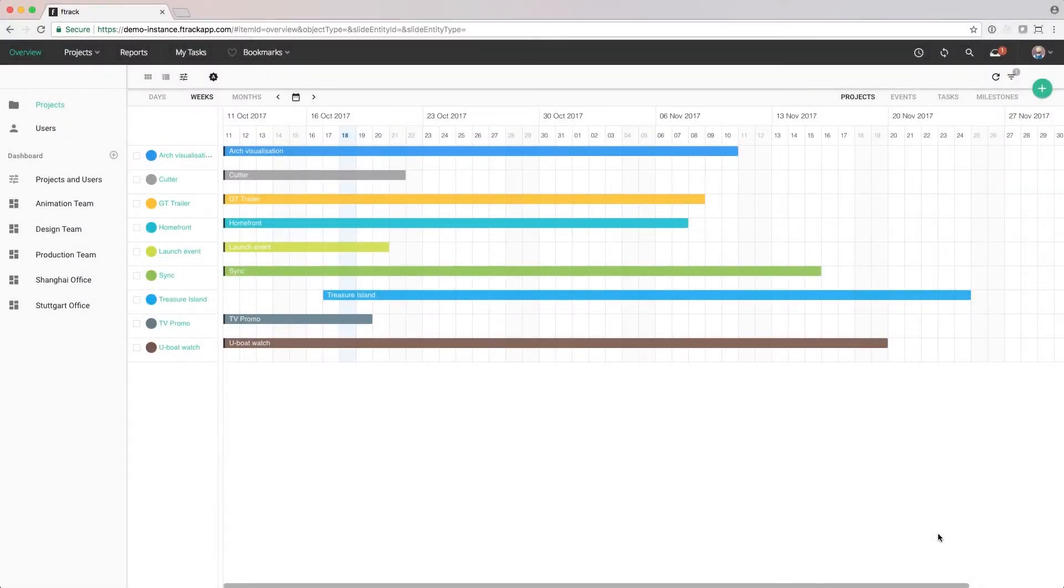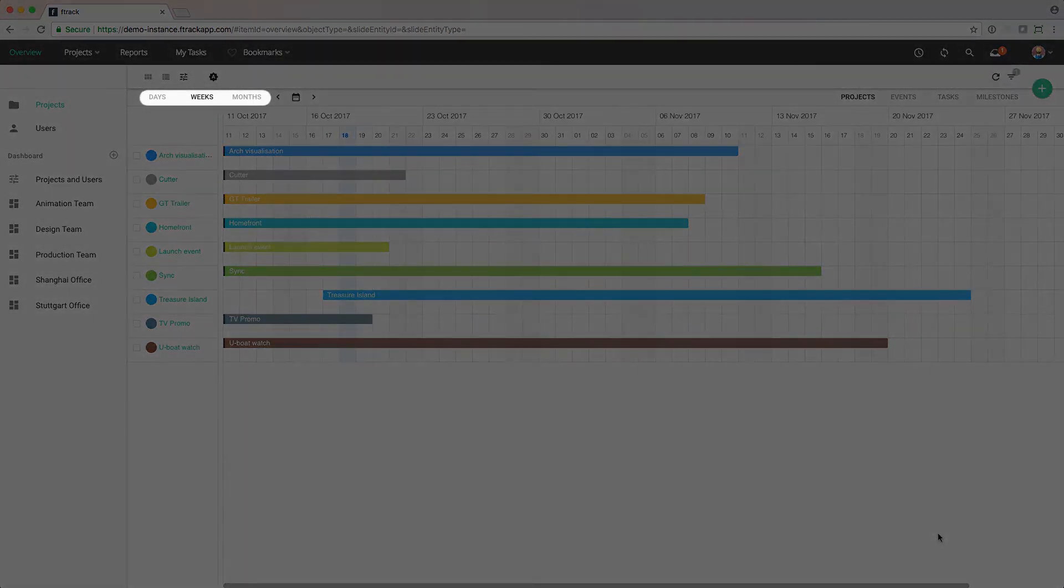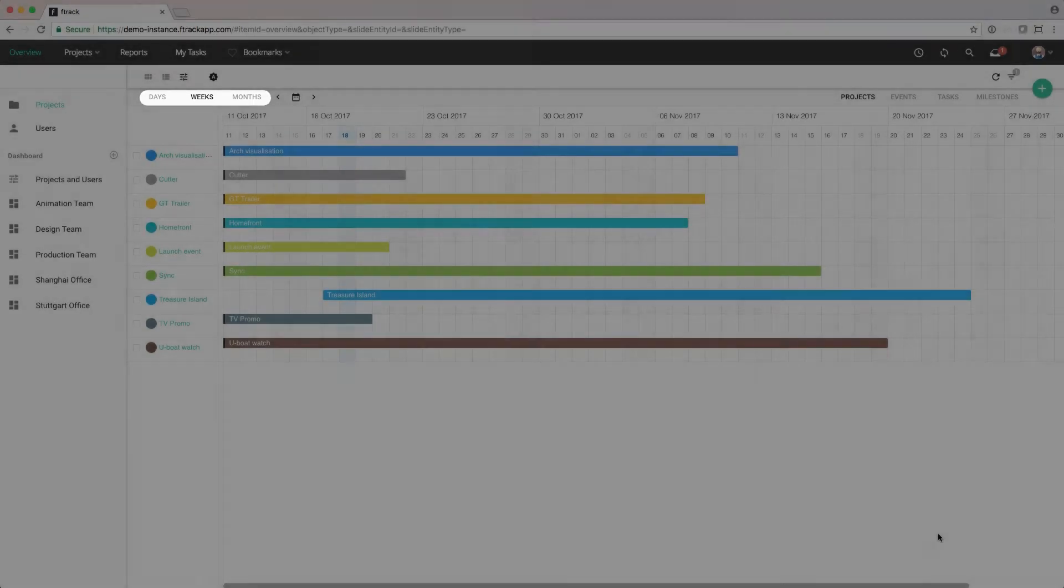From the project timeline, we can view everything that is planned for the individual projects that we're tracking. To the left, there is a control that allows to zoom in and out of the timeline.